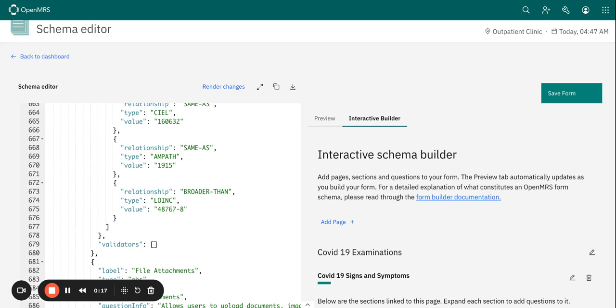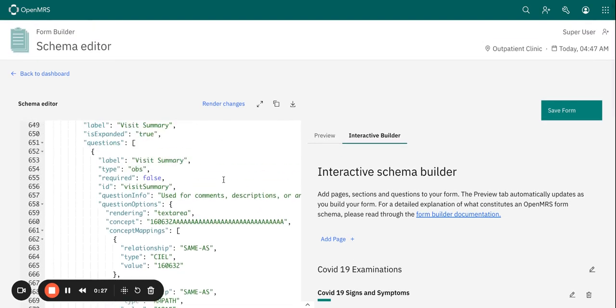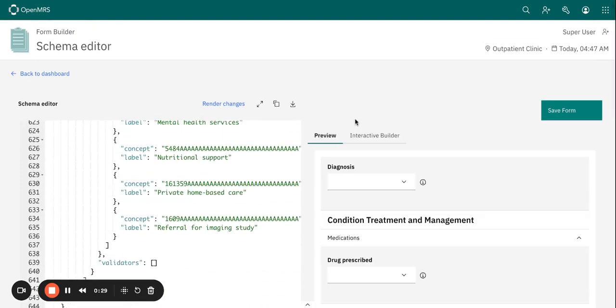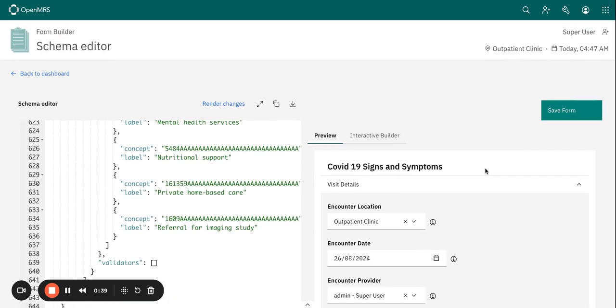So for this session we want to see how to save and preview our form. So this is the form that we have created, the COVID form.